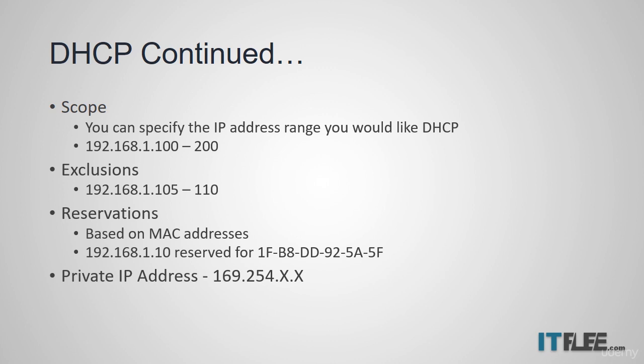If you have a computer that is configured to use DHCP but it has an IP address starting with 169.254, this is referred to as a private IP address. It means that the computer was unable to find a DHCP server on the network so it assigned itself that IP address.